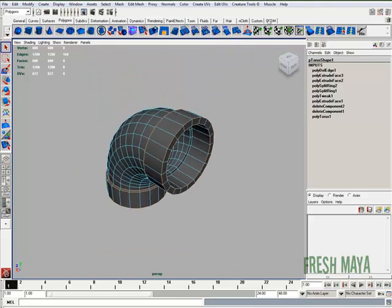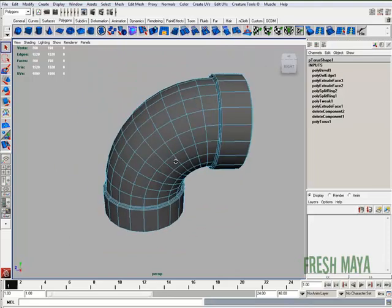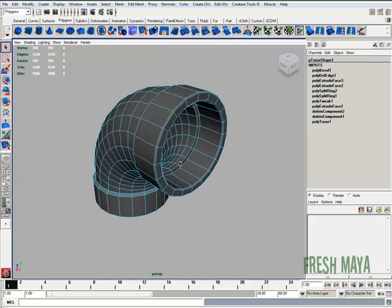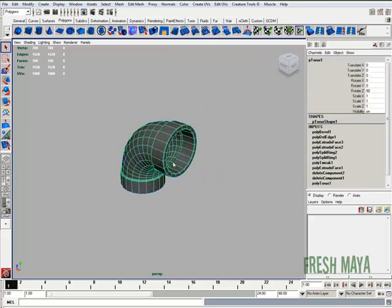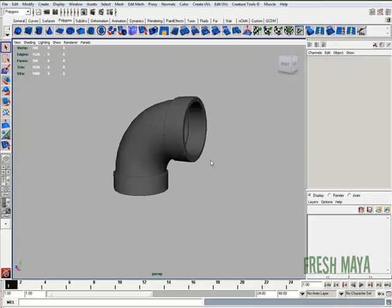Now I'm going to do a bevel. What that does is it allows the light to hit those edges and the edges will show up a lot better. There we go.